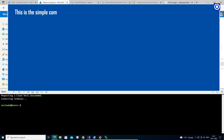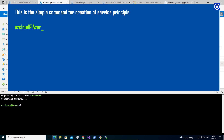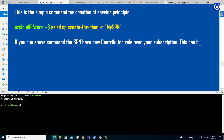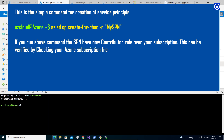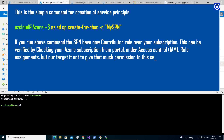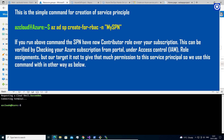This is the simple command for creation of a Service Principal: 'az ad sp create-for-rbac -n mySPN'. If you run the above command, the SPN will have the contributor role over your subscription. This can be verified by checking your Azure subscription from the portal, under Access Control (IAM) > Role Assignments.